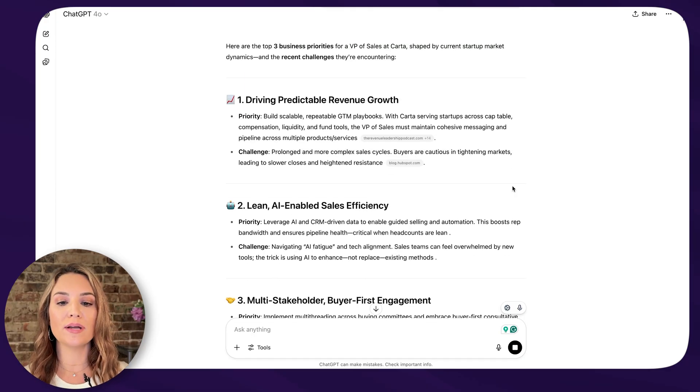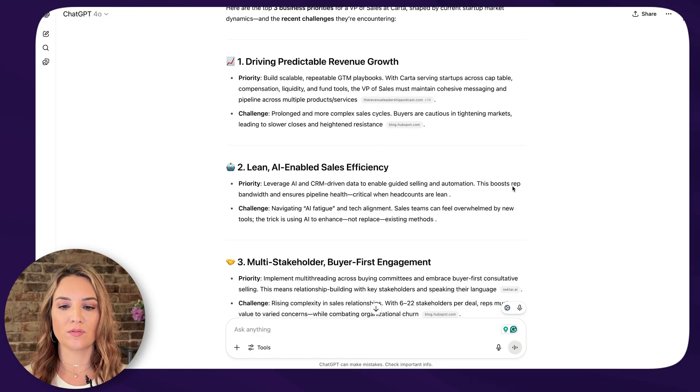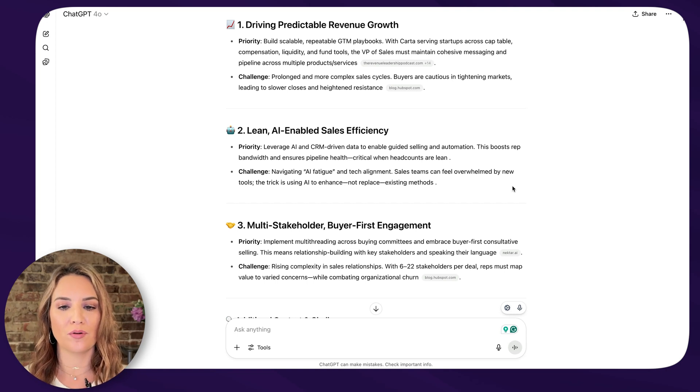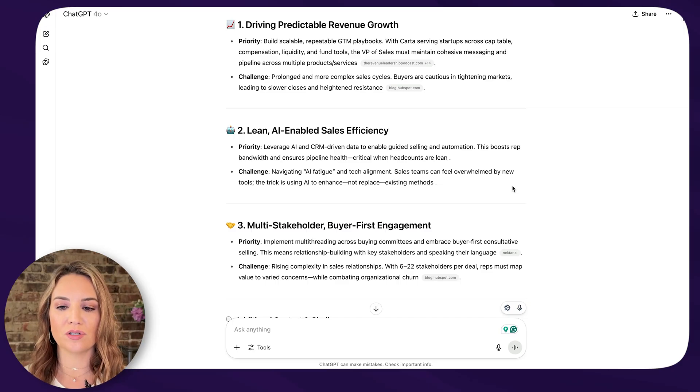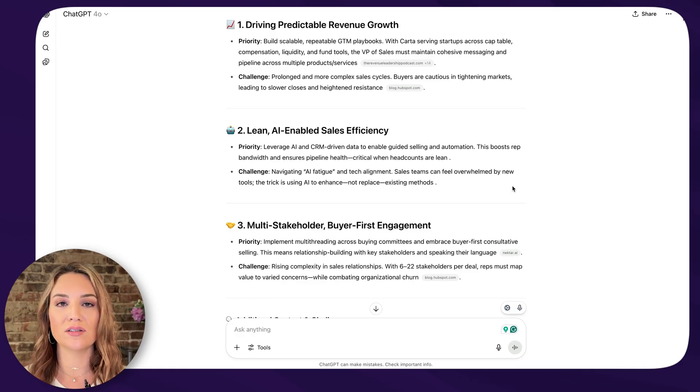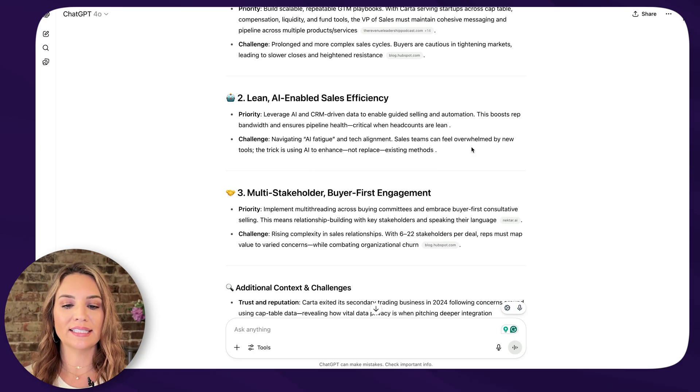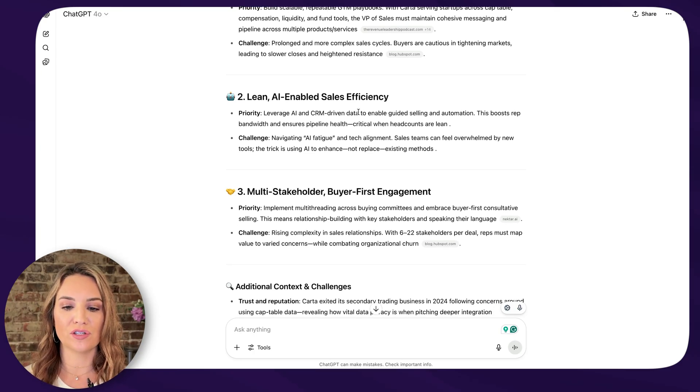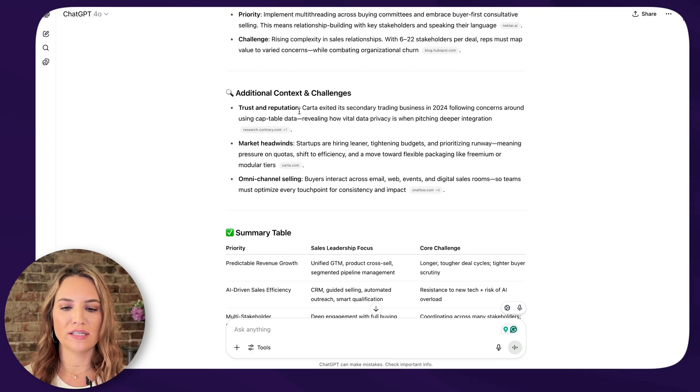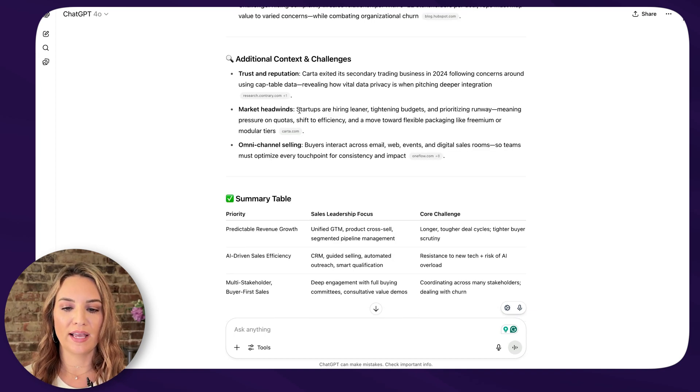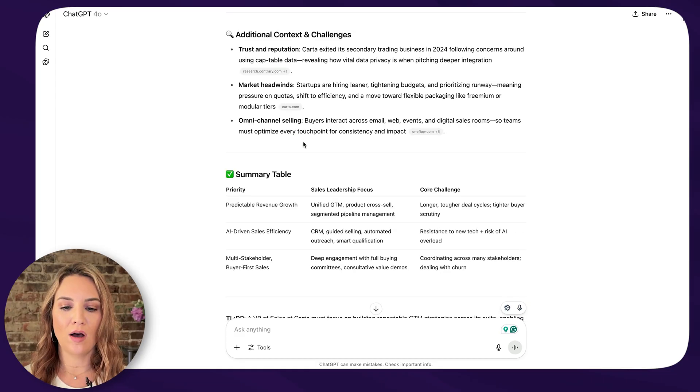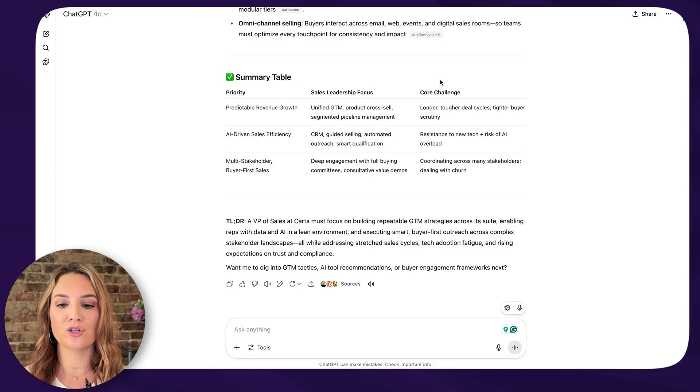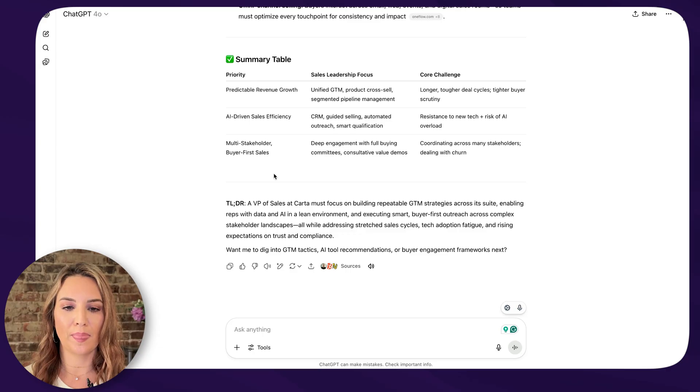List the top three business priorities and recent challenges for job title at company given the current market trends. And so for this example, we could do VP of sales at Carta, which was one of my clients, given market trends in startups. Here are the top three business priorities for a VP of sales at Carta shaped by current startup market dynamics. One, driving predictable revenue growth. Building scalable, repeatable GTM playbooks. Challenge: prolonged and more complex sales cycles. Buyers are cautious and tightening markets. Second, lean AI enabled sales efficiency. Third, multi-stakeholder buyer first engagement. And then here's a table of what they need to do. The priority, the sales leadership focus and the core challenge. So this is giving us a lot of good info right here.